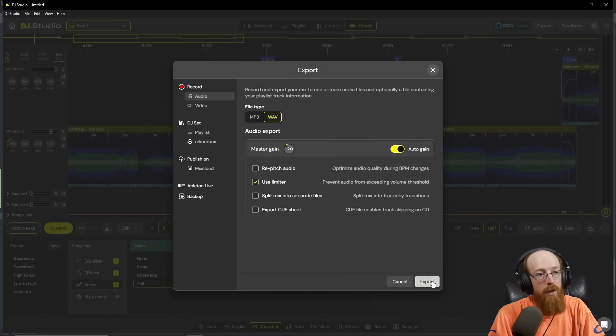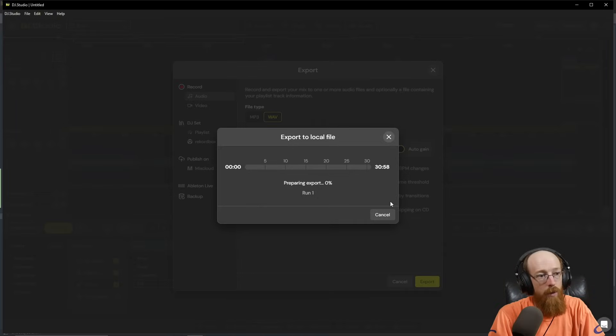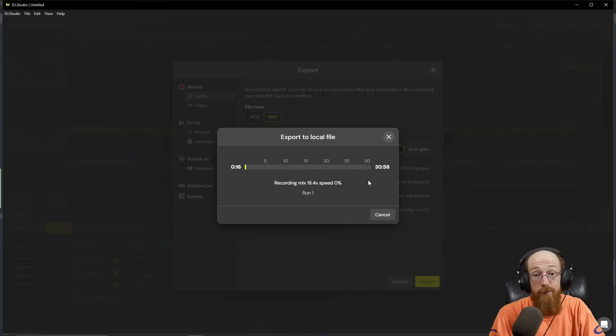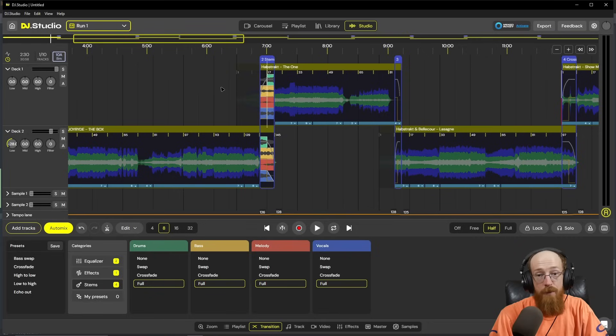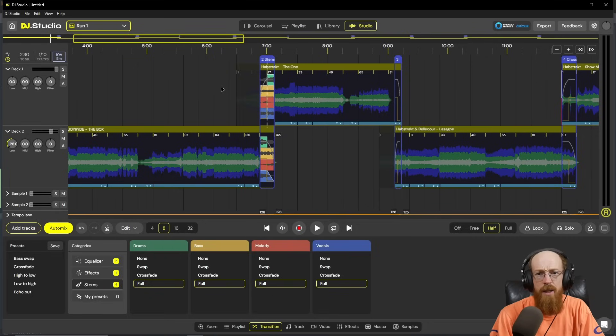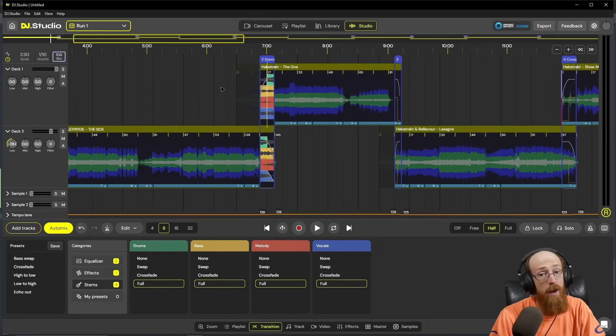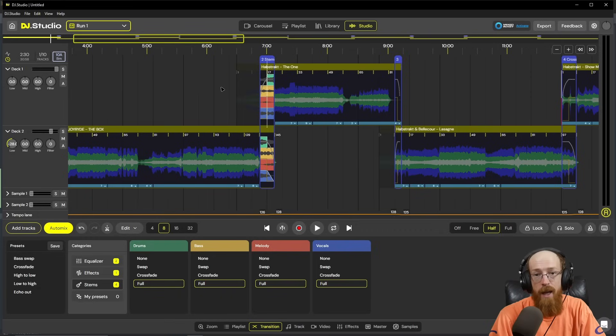We're going to go to export and it'll run it. And you're done. You've got yourself a mix. If you have any questions about anything you've seen here, feel free to drop them down below, subscribe and hit that bell icon for future videos, and have a blessed day.